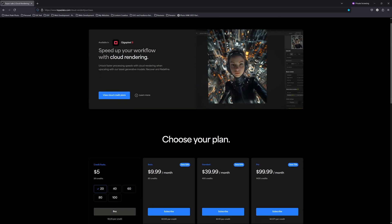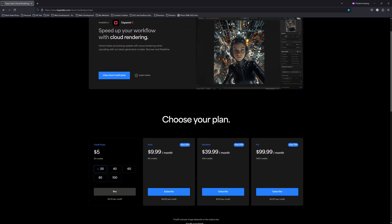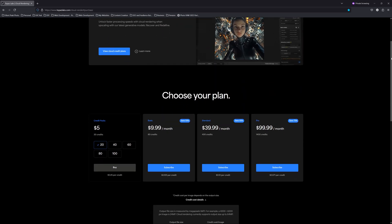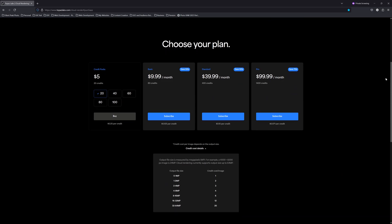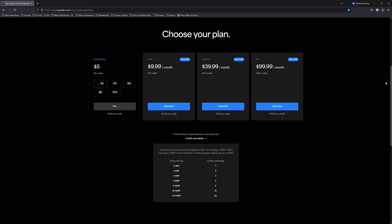However, Cloud Renderer is no free lunch, and to that end Topaz Labs has invented a brand new currency — credits. Each credit costs from 25 cents each, depending on whether you buy pay-as-you-go credits or subscribe to a monthly plan. And the amount of credits you will spend depends on your image size and usage.